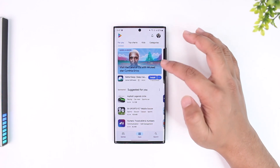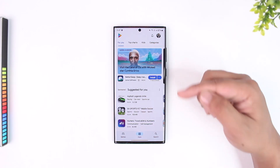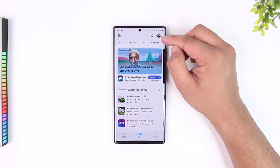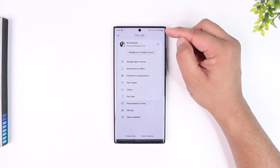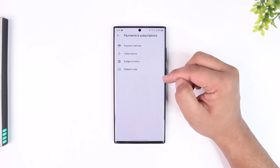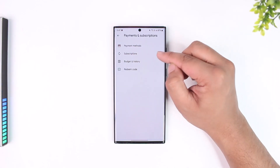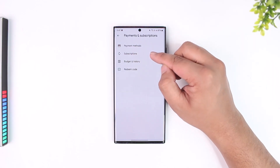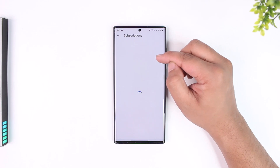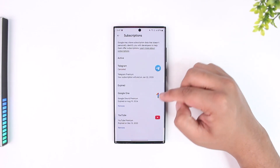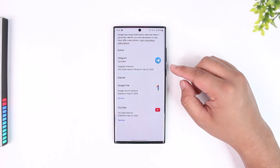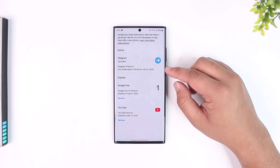If you subscribed via Google Play, you have to cancel from Google Play only. Tap on the profile icon from the top right, go to the Payments and Subscriptions tab, then go to Subscriptions. From here you will simply be able to find the Surfshark subscription and cancel it.